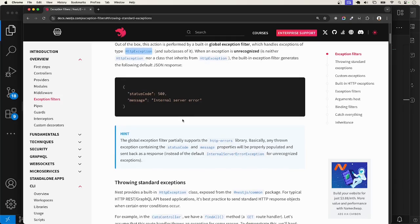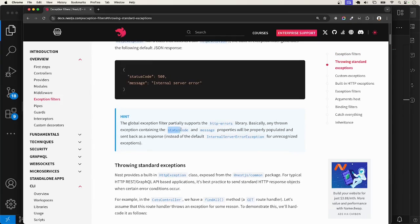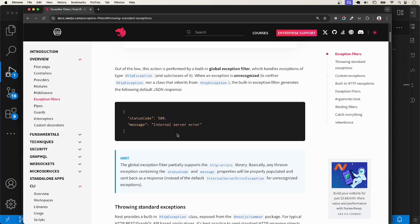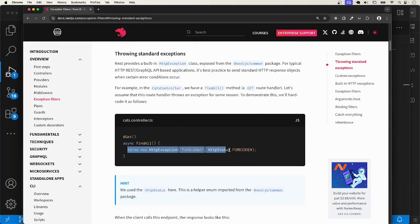It will also handle exceptions that have the fields status code and message. So when we throw any exception that contains these two fields, it is also going to handle it. To test the built-in exception filter, let me go ahead and throw an HTTP exception and subclasses of it.